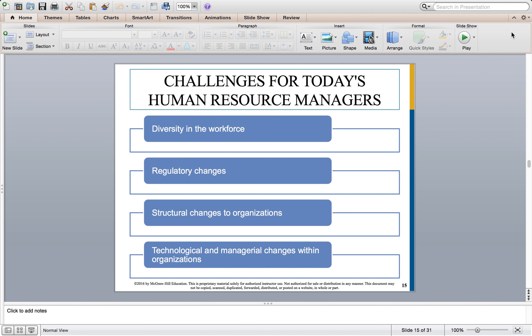Technological change is not something you just leave to the IT department — HR needs to be working closely with IT. When you really consider all of the key departments in most organizations, HR needs to have a relationship with all of those managers. There has to be a constant dialogue, and that's also where managerial changes have to be considered. There has to be a constant nurturing of those relationships so that you don't have any communication breakdowns.